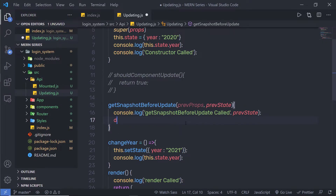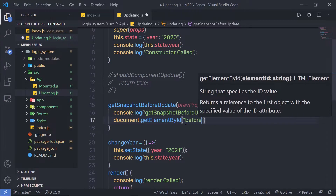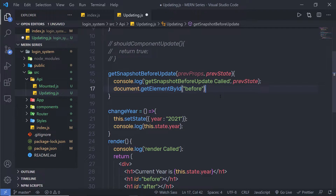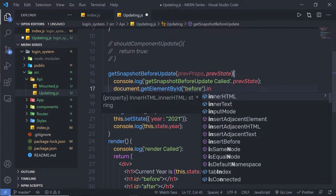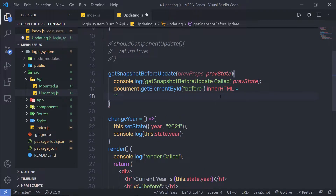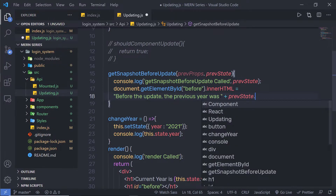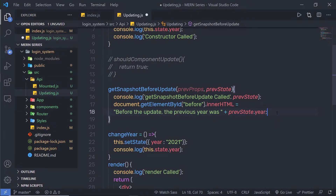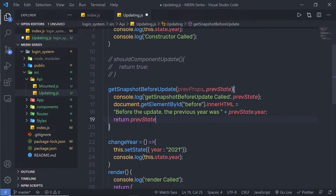Just below that, I am going to use document.getElementById to access the 'before' h1 heading tag and change its innerHTML. I will print: 'Before the update, the previous year was' concatenated with previousState.year — since I have this year key inside my state. Then I am going to return previousState. You can return null as well, but if you remove the return statement, you will get a warning that this function should return something.